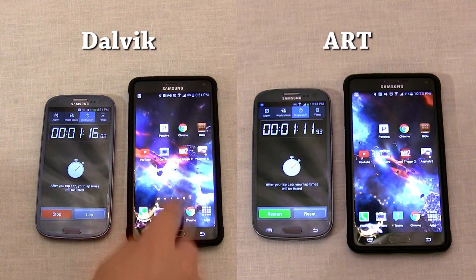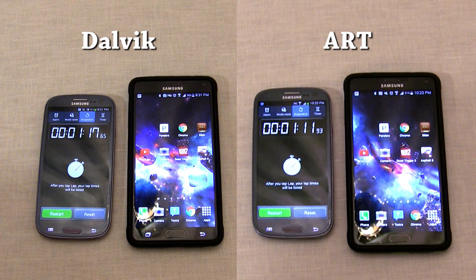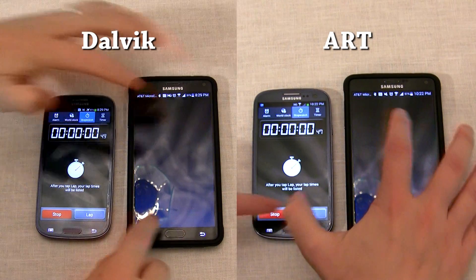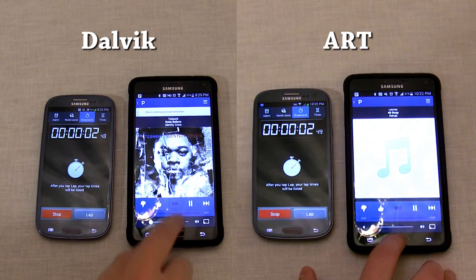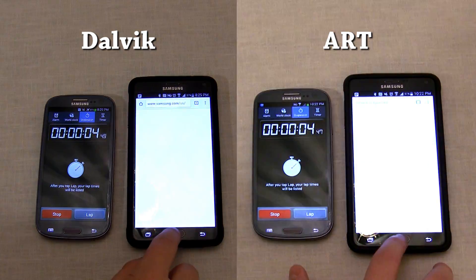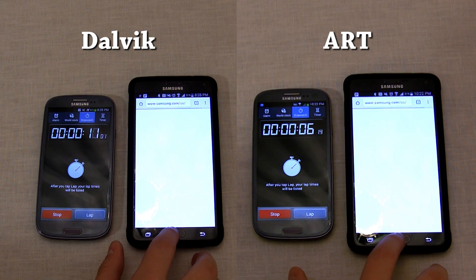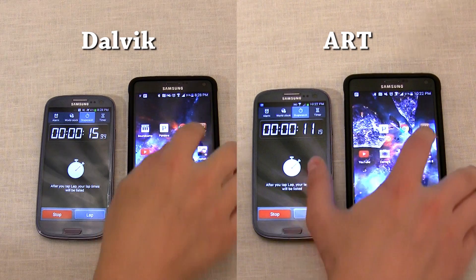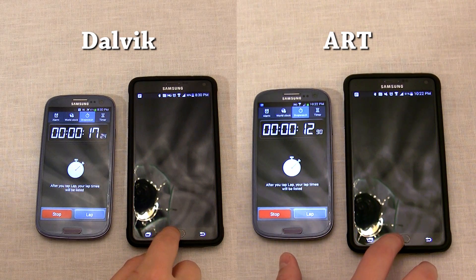Finishing up the test, we see that the Note 4 running ART is about 6 seconds faster than the Note 4 running Dalvik. Remember though, there is a big difference in opening the web page which could easily be explained by inconsistent internet speeds. I also ran a second test loading Samsung's website with the Note 4 using Dalvik, and the new results suggest that the time difference with loading web pages was based on my internet connection, not Dalvik versus ART.